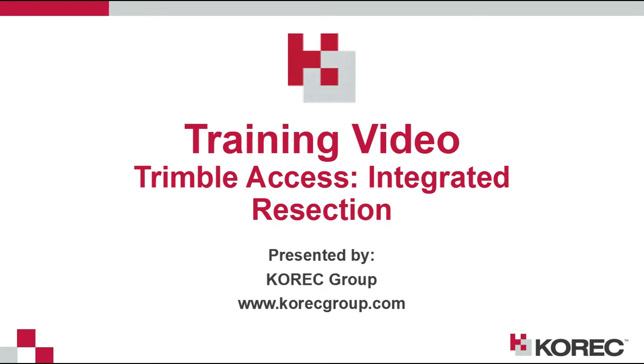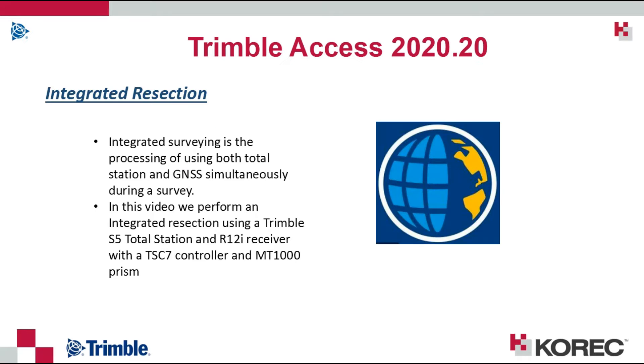Hi everyone, this is a training video brought to you by Corec Group. During this video we will demonstrate how to carry out an integrated resection in Trimble Access.